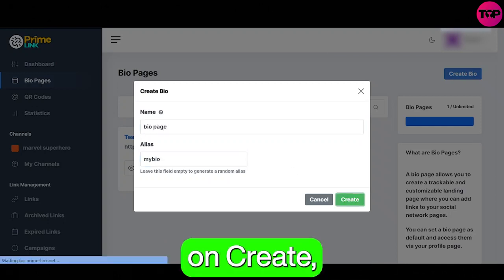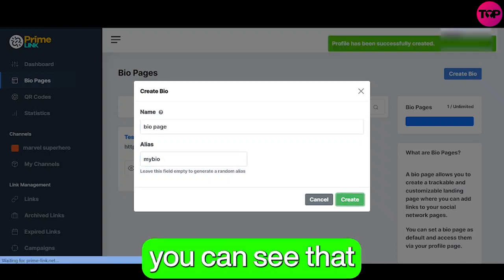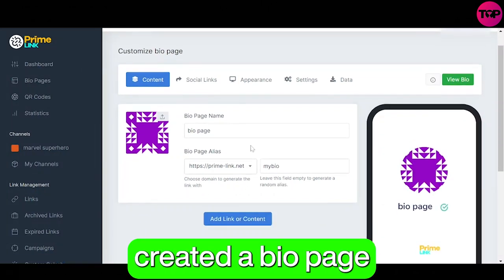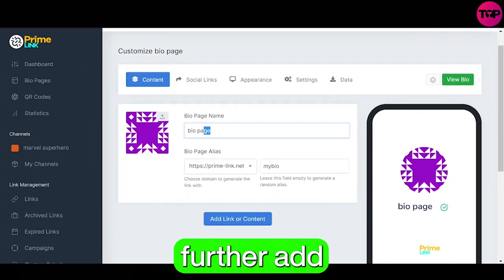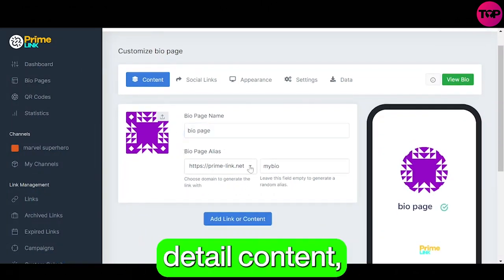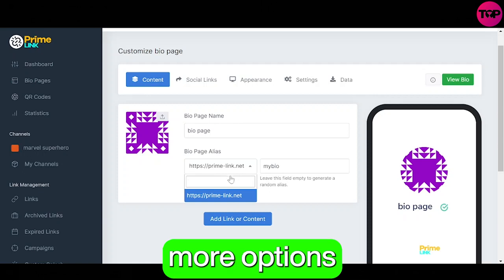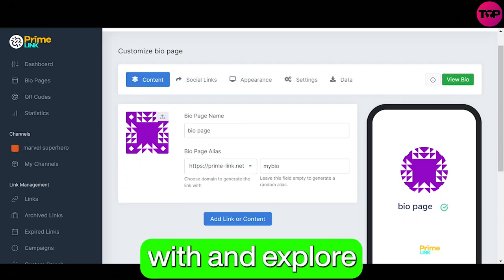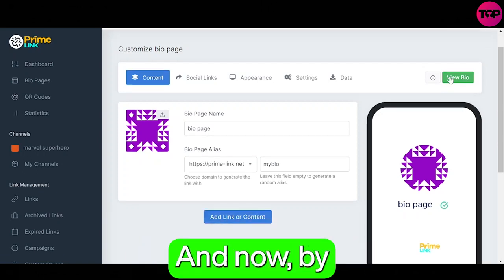After clicking on create you can see that we have successfully created a bio page. Now you can further add your social links, detail content, and there are more options which you can play around with and explore what this software has to offer you.